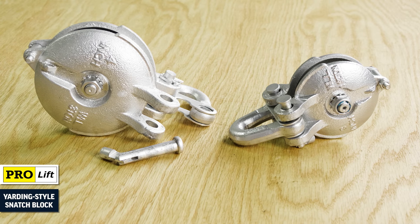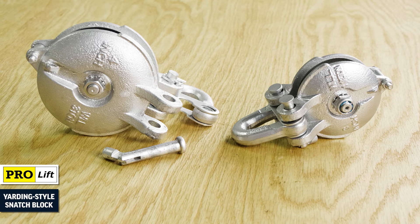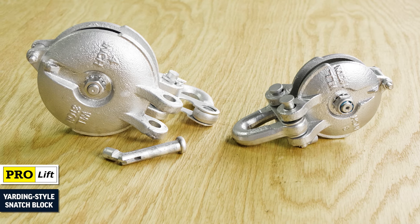ProLift Yarding Style Snatch Block. This light duty block is the cost-effective solution for wire rope rigging in industrial environments.